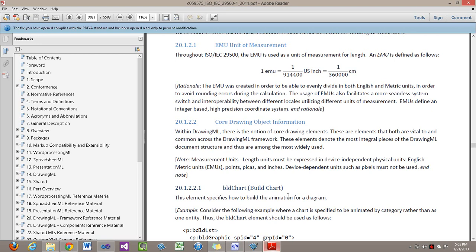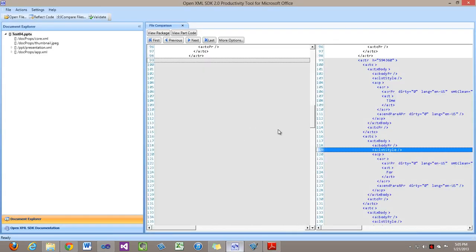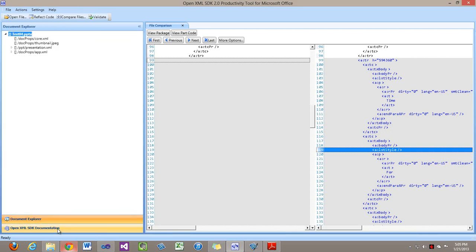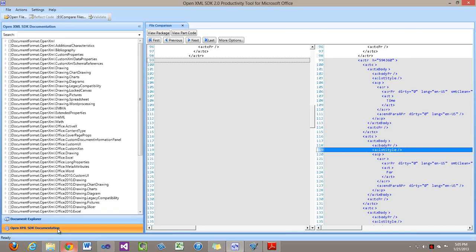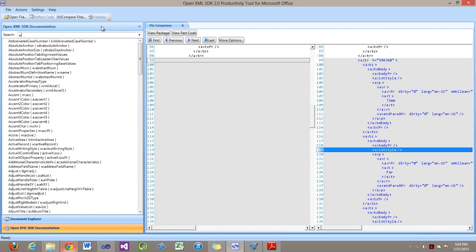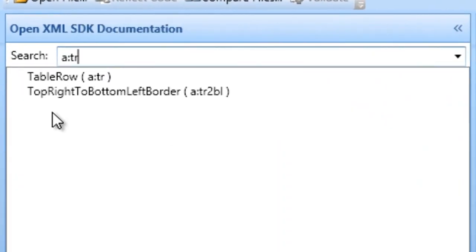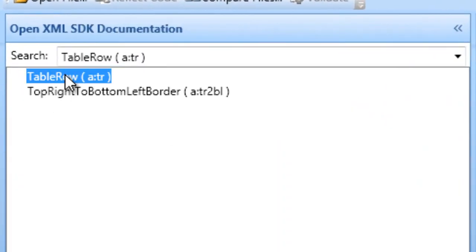Now let's go into the productivity tool and take a look at this tr element. One easy way to do this is we can click on this OpenXML SDK documentation button down here. That brings up this search window and I can type in a:tr and there we can see the table row element.